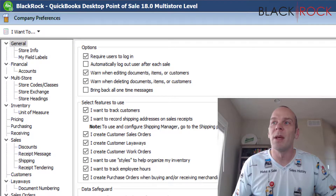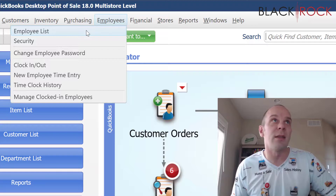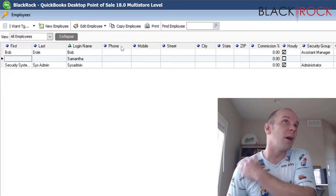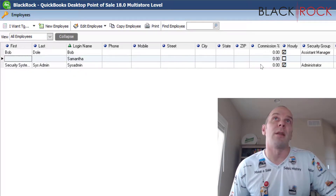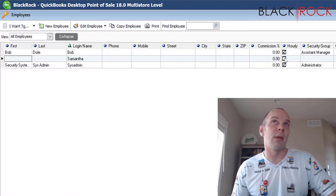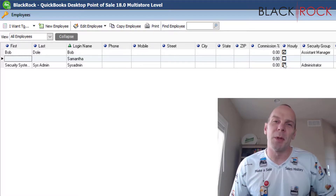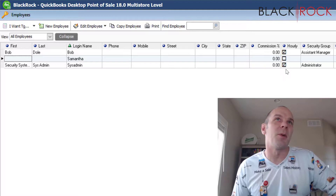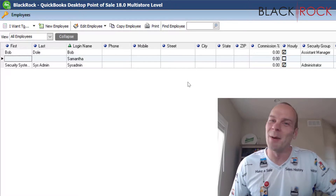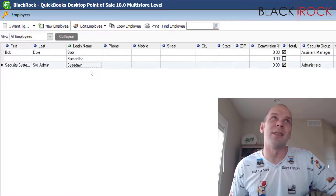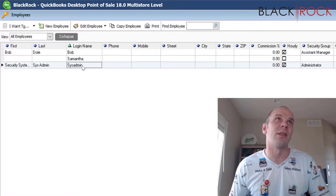Let's cancel out of there. Now we're going to go up to the Employees menu and hit Employees List. Here I only have two actual employees — Samantha and Bob. Samantha is not an hourly worker; maybe she gets paid salary. The third one you see is sysadmin, which is an automatic user always in QuickBooks Point of Sale — you can just ignore that. Let's add this new employee.